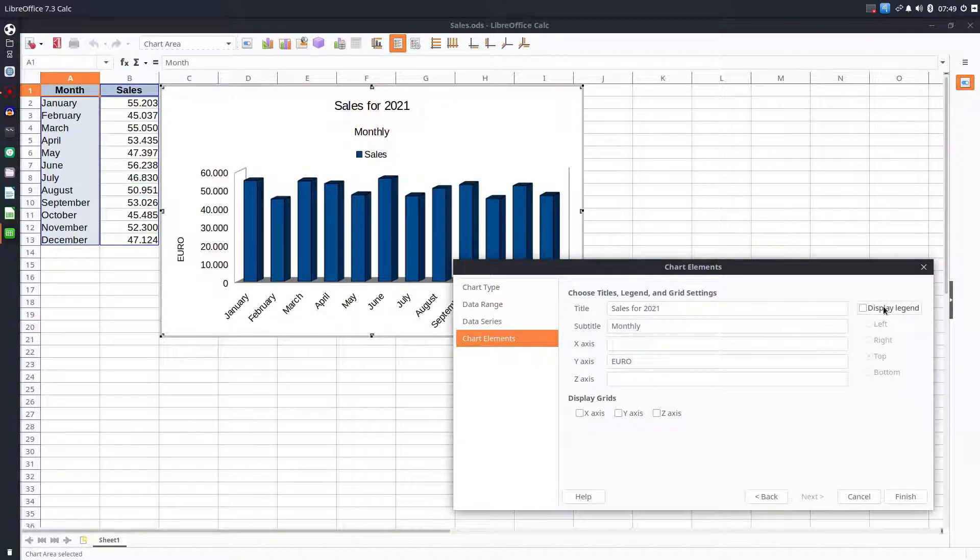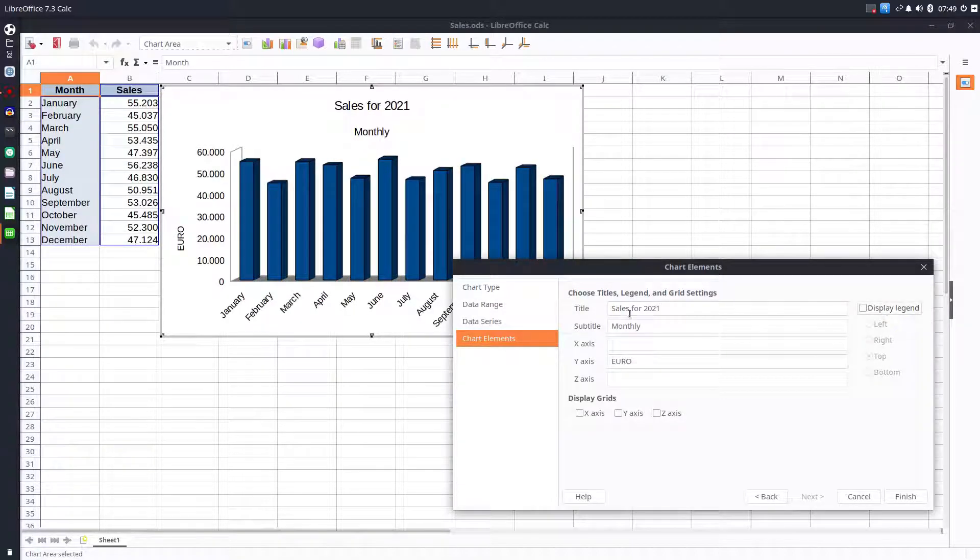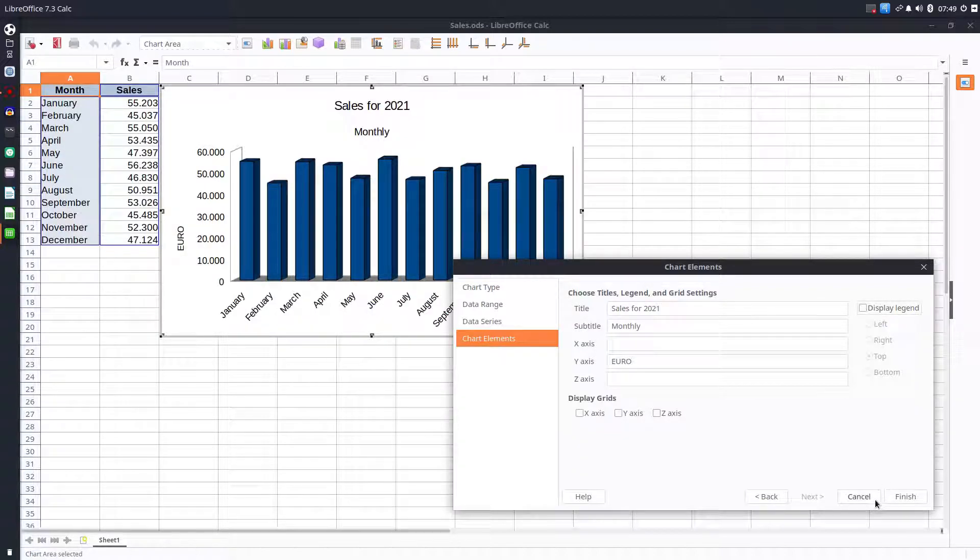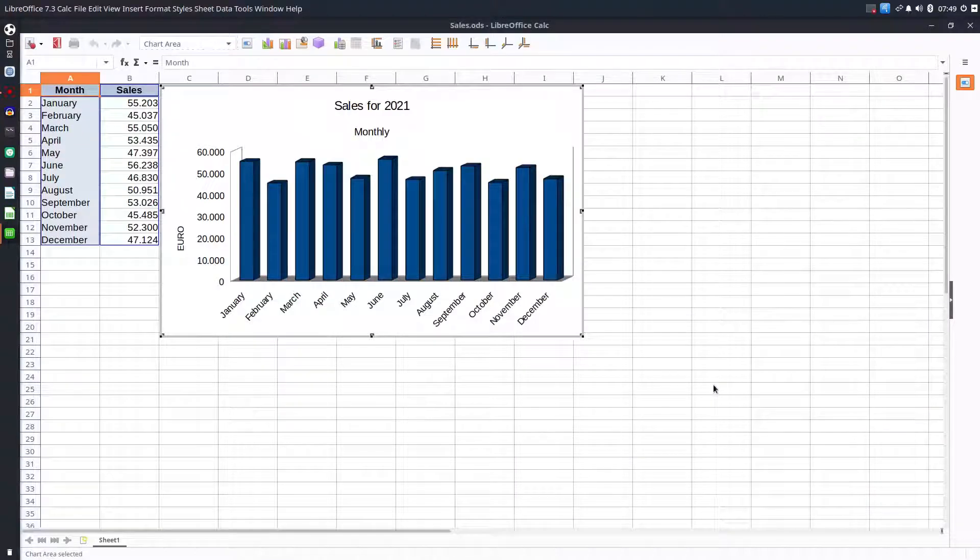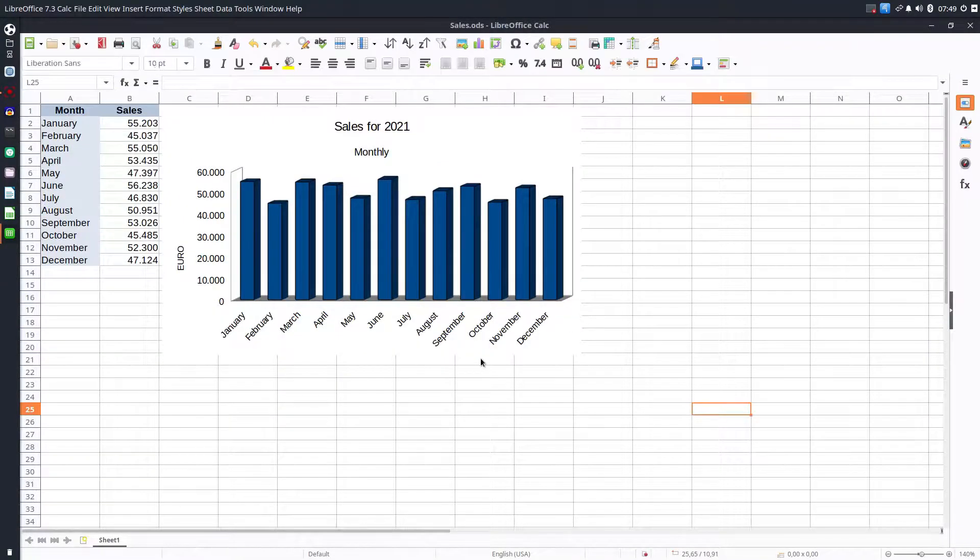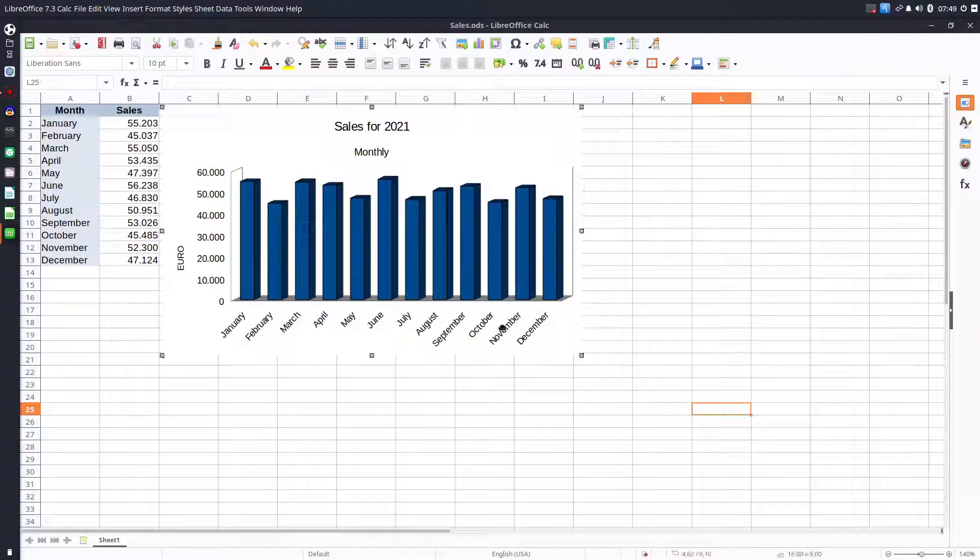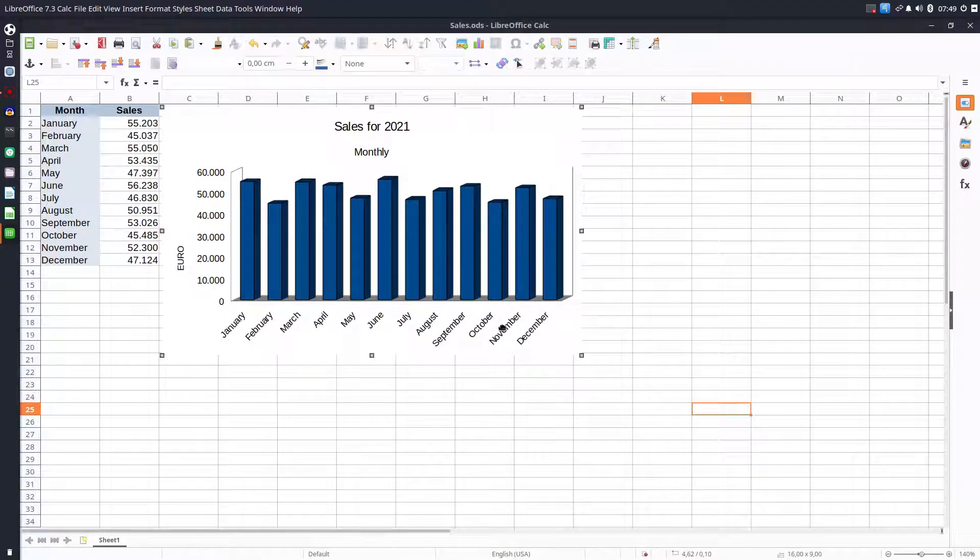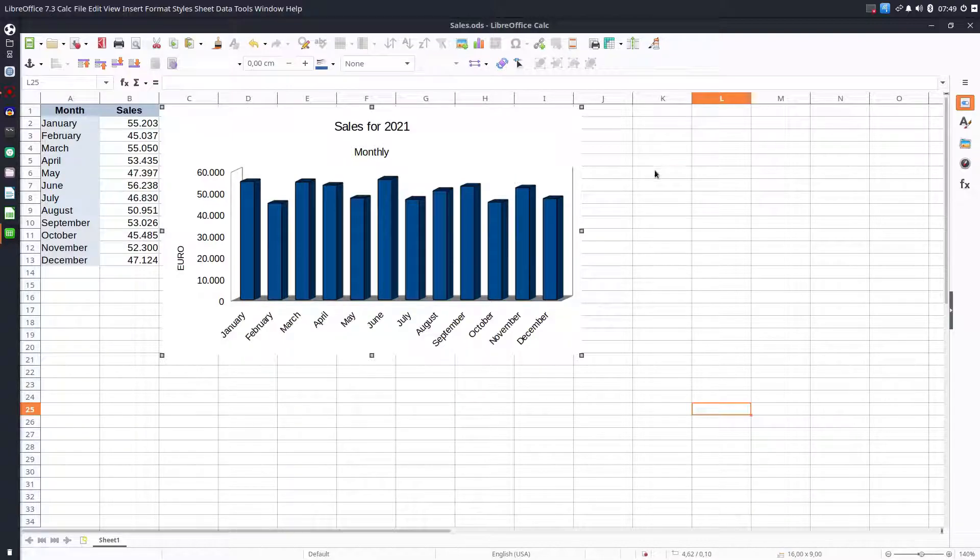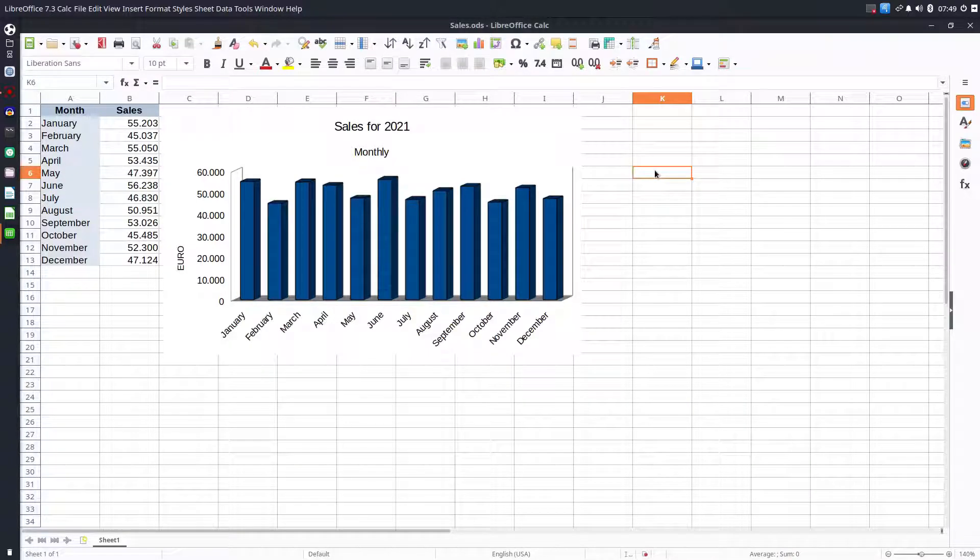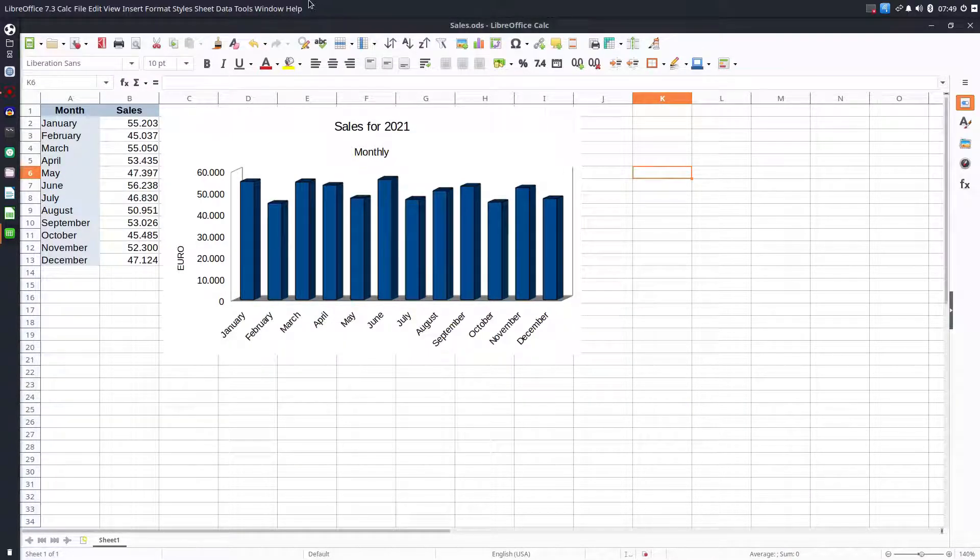We can press finish. In the next episode we will see more advanced features to change our chart. Thanks for watching and please subscribe for more videos.